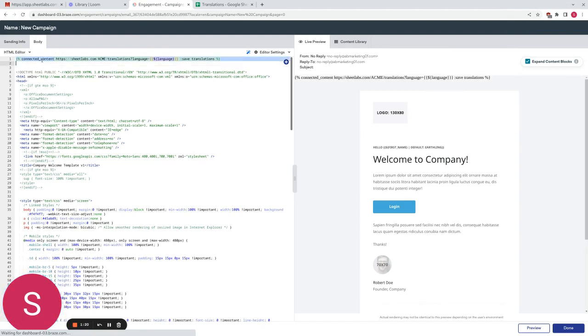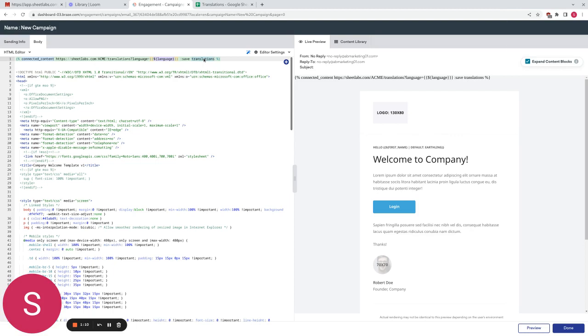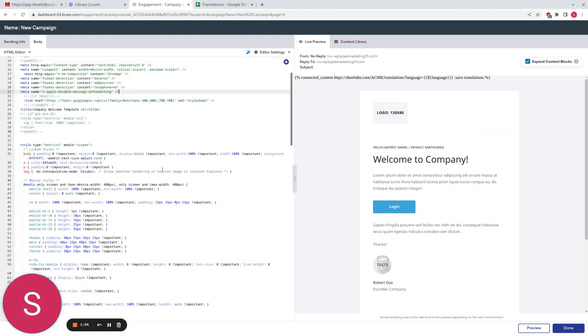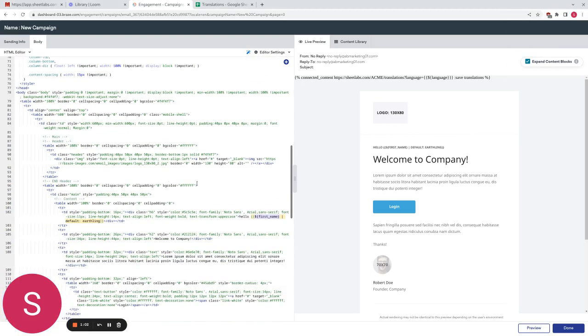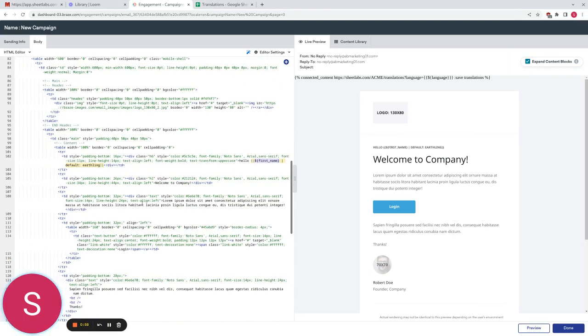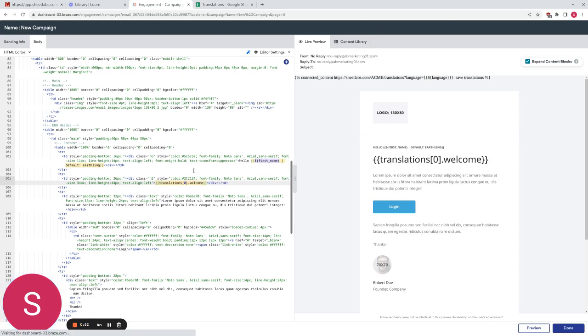So I've created a connected content element here and we're going to use the language which comes from the user object and we're going to save this into a translations variable. Now we're going to replace our welcome message which is defined around here somewhere. Welcome to company and we're going to replace this with our translations message.